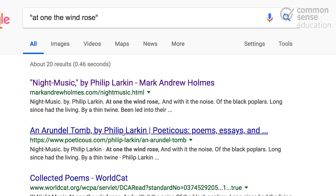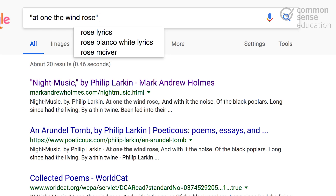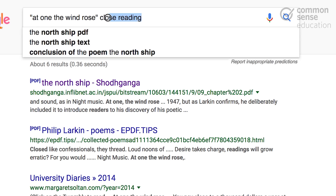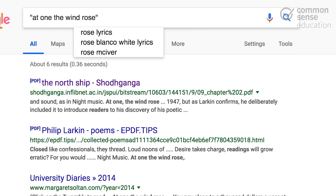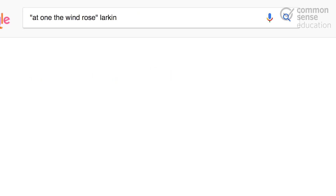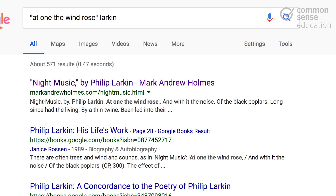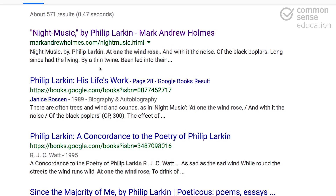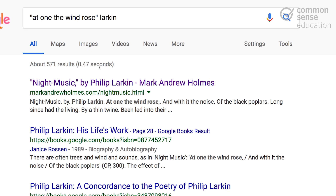This suddenly opens up a whole new world of research for me, where I can start narrowing down to see if anyone's done a close reading of this line, or I can just append Larkin to it to make sure that I'm getting all results for Philip Larkin and his poem. It's a great way if you kind of have an idea of what you're looking for to really tell Google, 'I know what I'm doing — search for these specific words in this order.'